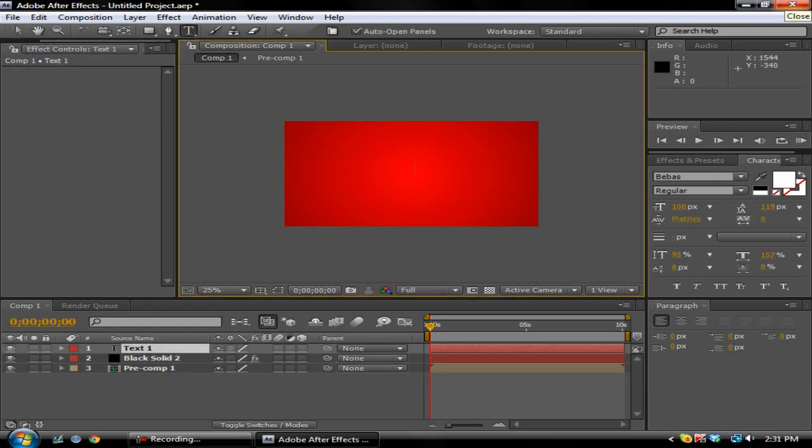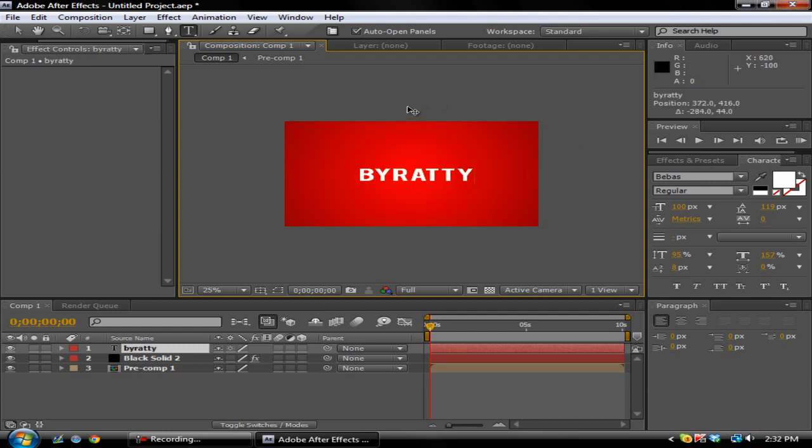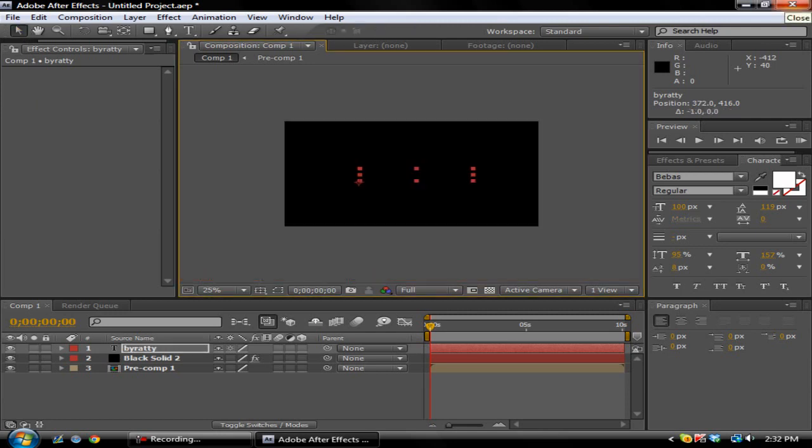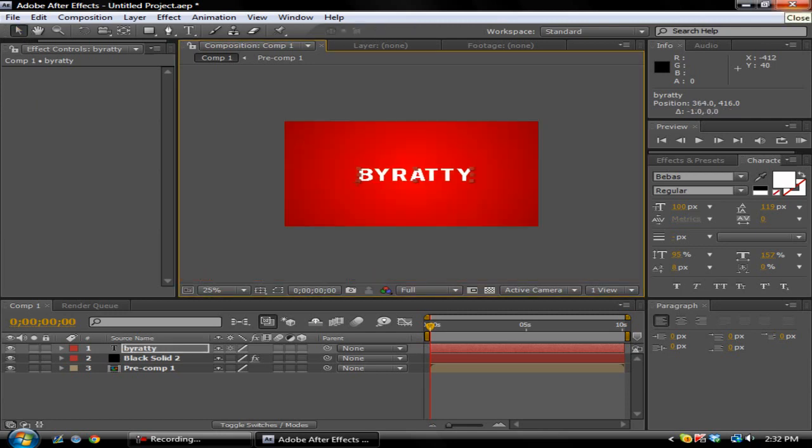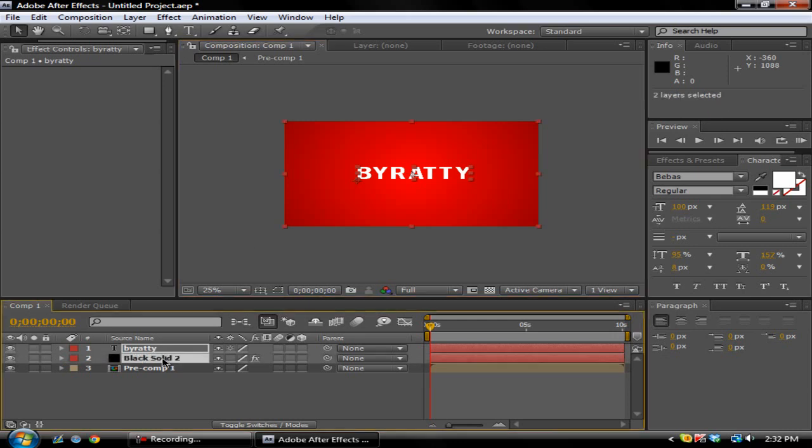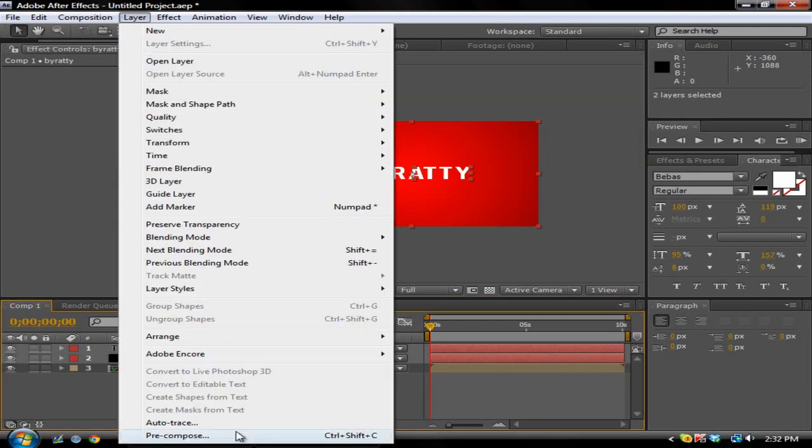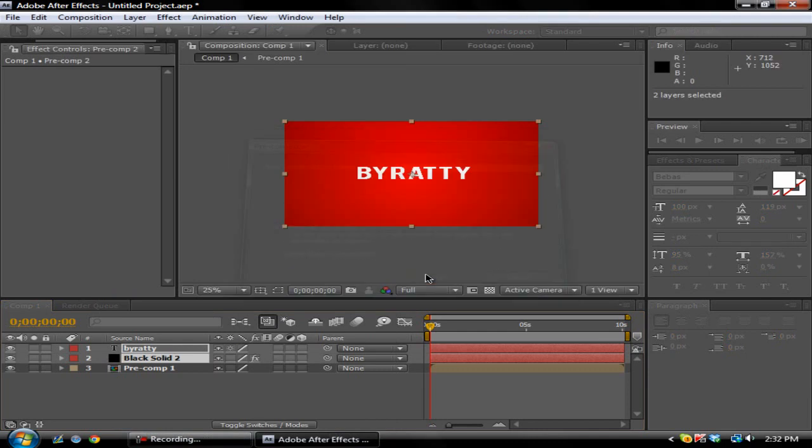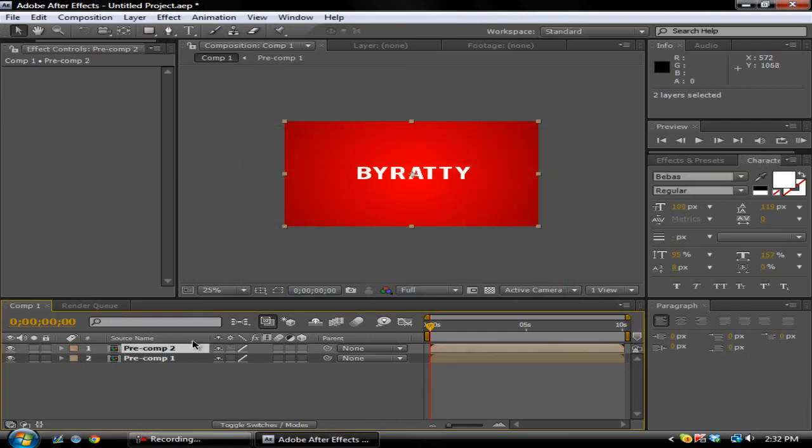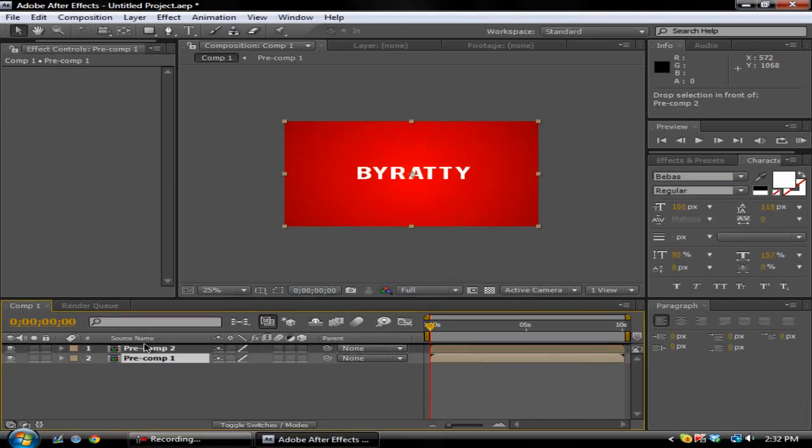This you want somewhere towards the middle, but just put wherever you want to. Basically just do the same thing. Add in text - we'll just put 'By Raddy'. Adjust it towards the middle. You're gonna do the same thing - hold Shift, click on the black solid layer, go to Layer, Pre-compose.